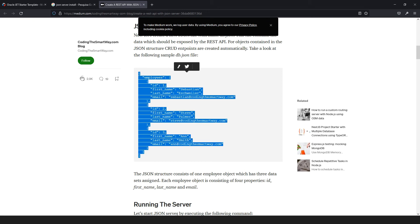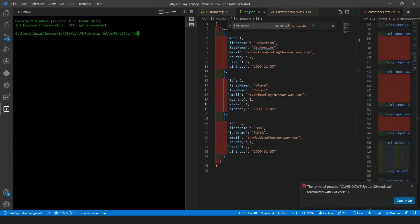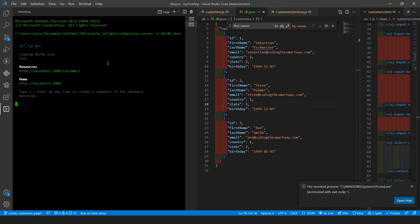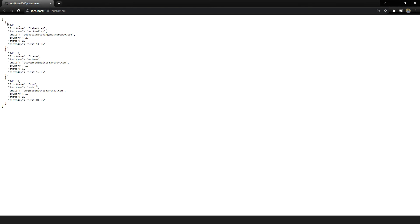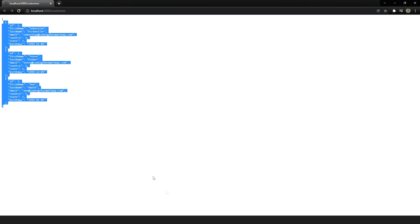I have already installed it. Let me run JSON Server: json-server --watch db/db.json. Okay, we now have the customers at this location — you can control-click and then we see all the customers.